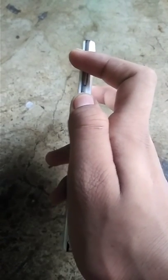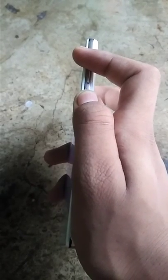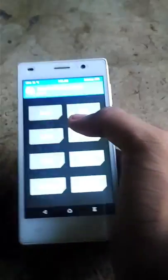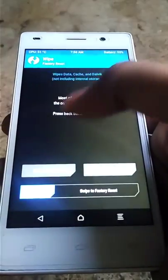First, put your phone into any custom recovery. After booting in recovery, go to wipe, then advanced wipe.